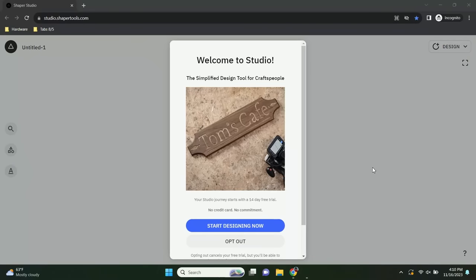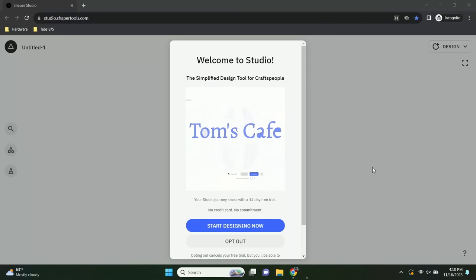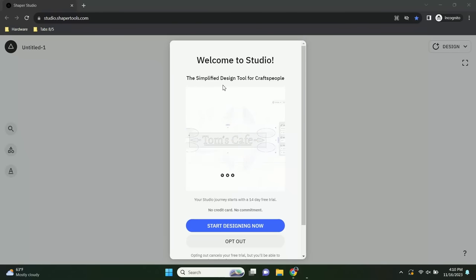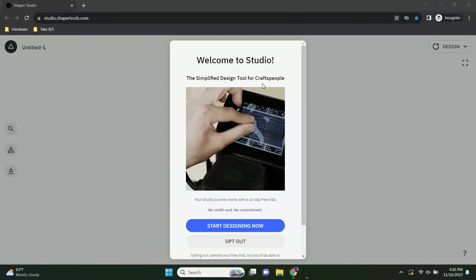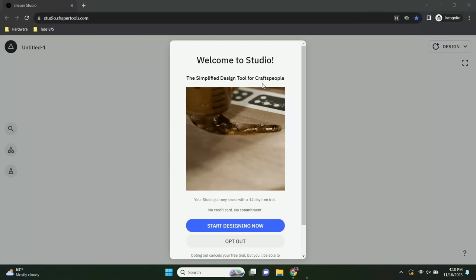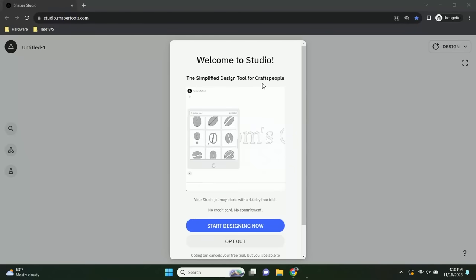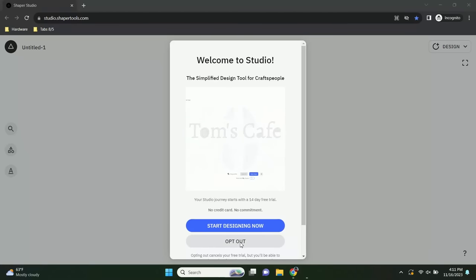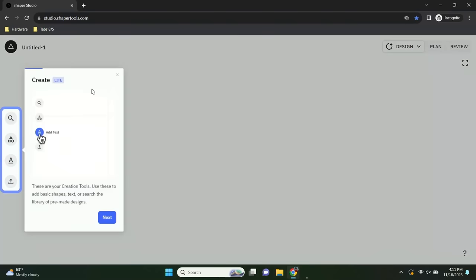The first thing you see when you sign up for a Studio account is the welcome screen with our tagline: 'the simplified design tool for craftspeople.' You have two options: a free trial of full-featured Studio, or Studio Light — a partially featured version. I'm going to opt for Studio Light and show you the tour of full Studio, which is a nice way to get everybody's bearings. Props to the Studio design team for putting this tour together.